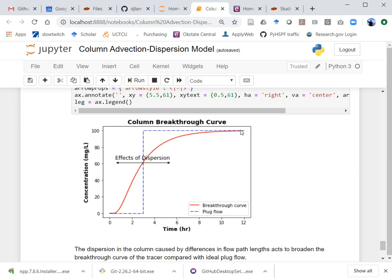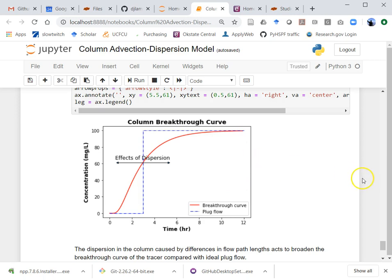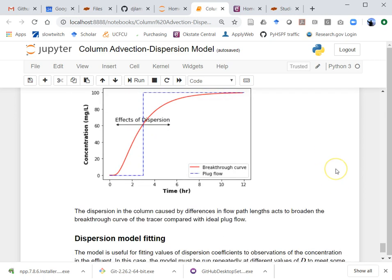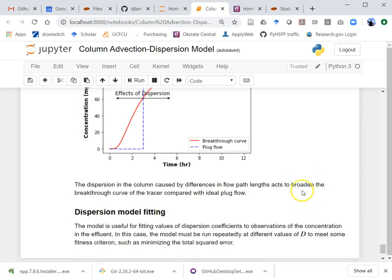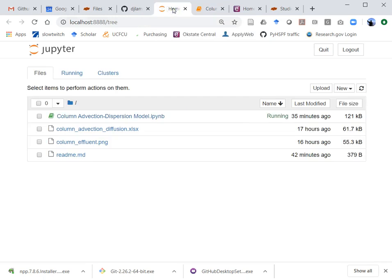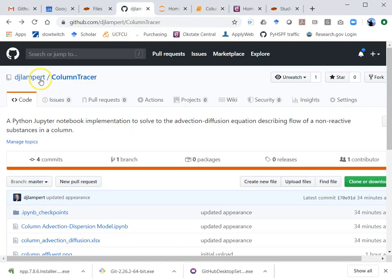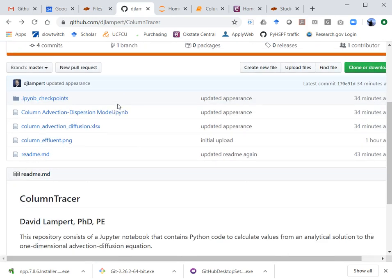In reality you're going to have this dispersed curve in a real column unless you've got really uniform media. So this shows that idea. Once you've done this, you've predicted what the breakthrough would look like for a given value of u and D. In reality, you might want to find the value of D by minimizing the squared error if you had data — keep adjusting D and running it over and over until you get the best fit. It would not be hard to build a new Python tool on top of this code to do that. The full notebook is available on GitHub under my username dj_lampert, called column-tracer.